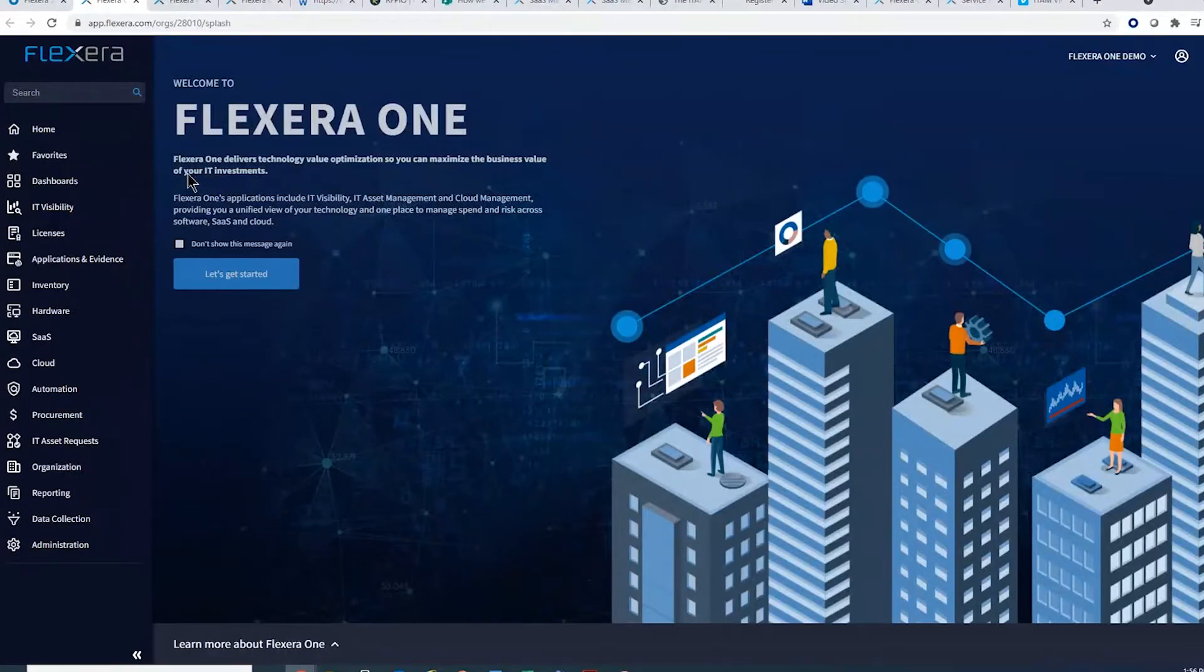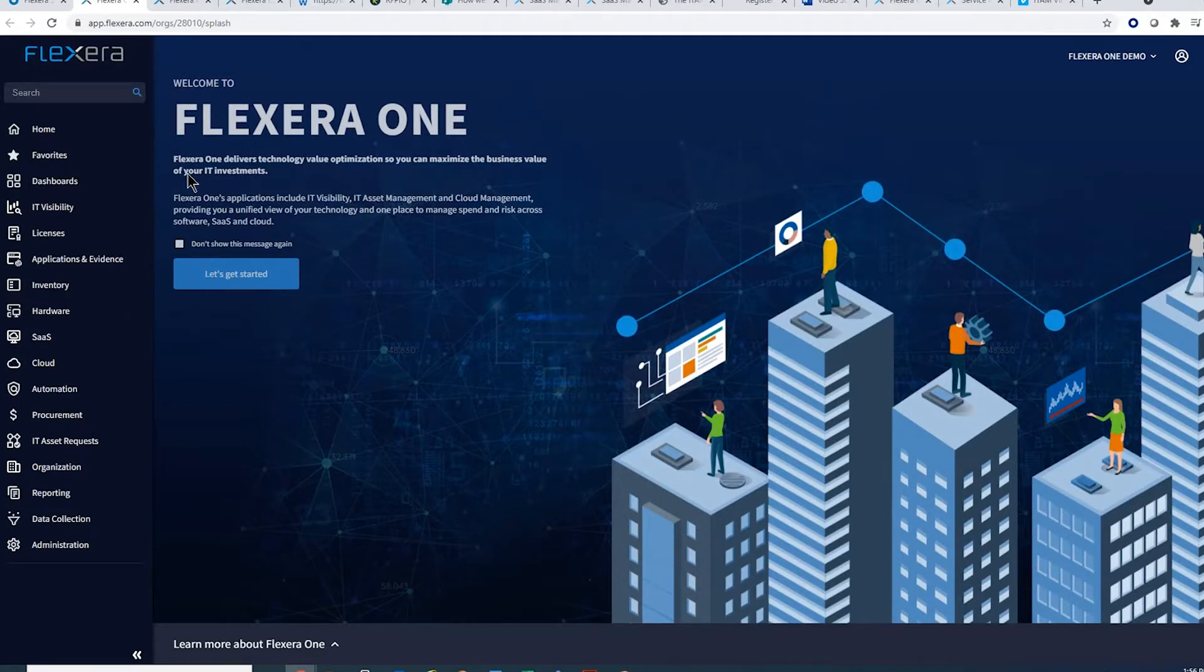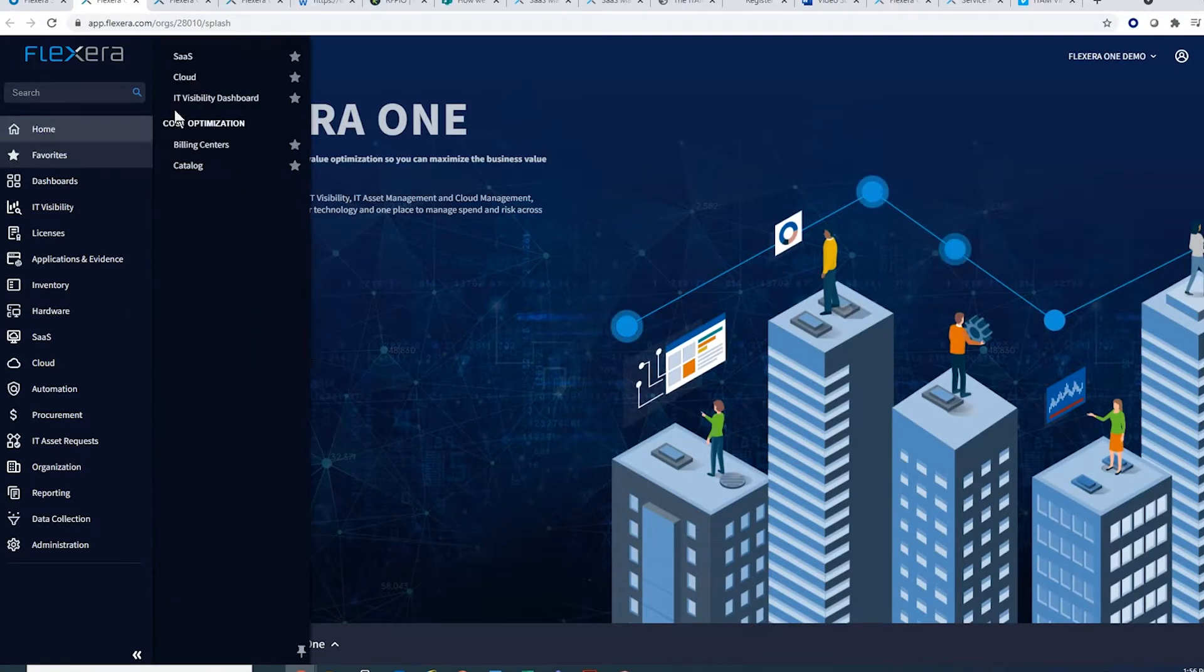Welcome to Flexera One, a platform that provides visibility and optimization into your overall technology investments, whether on-premises, SaaS, or in the cloud.